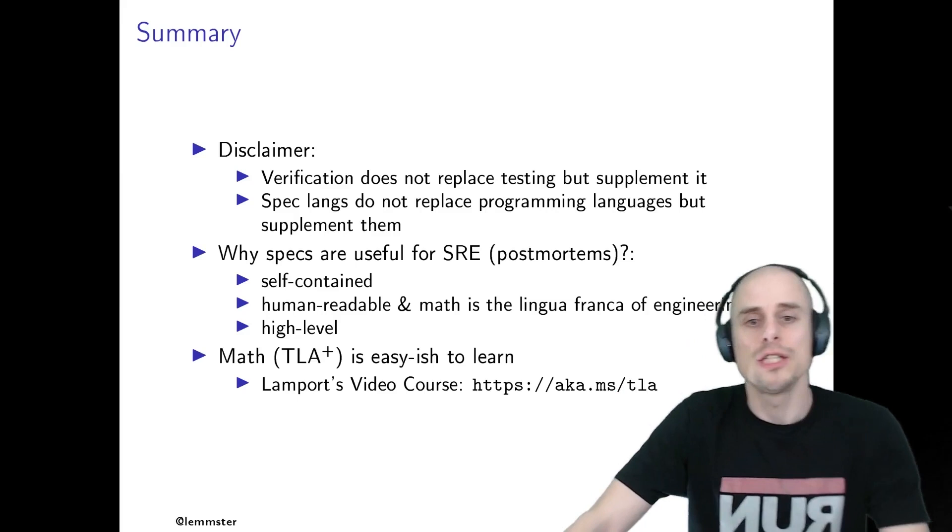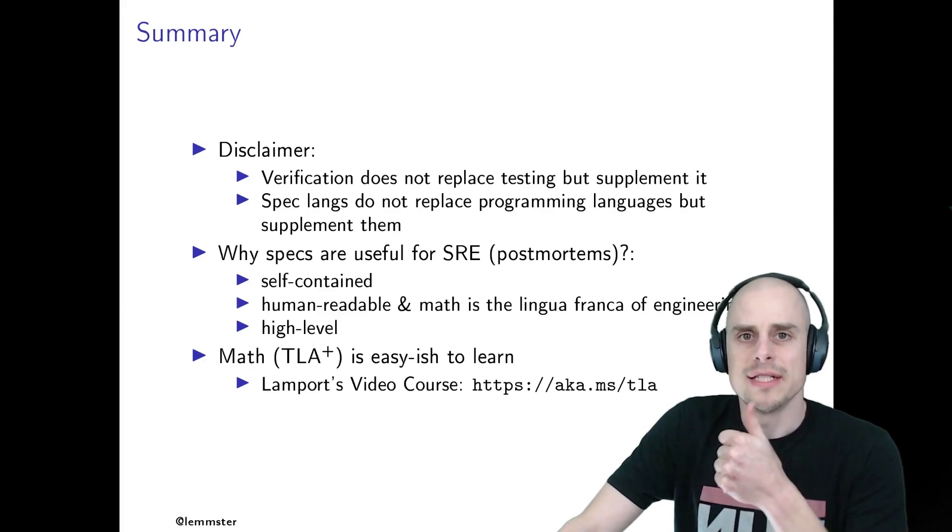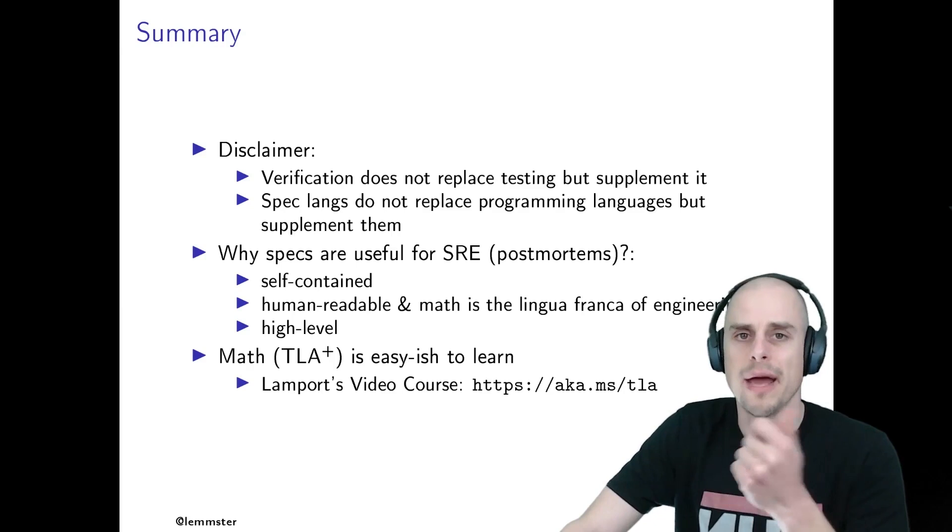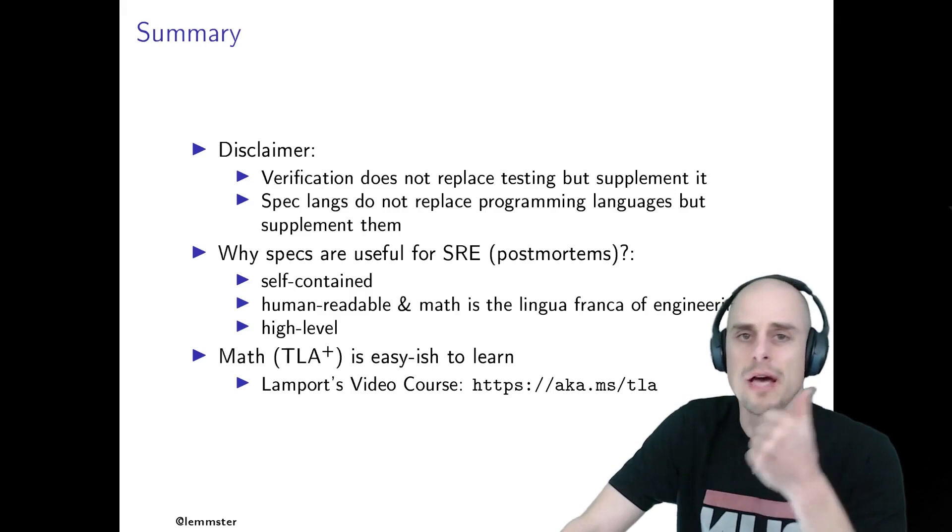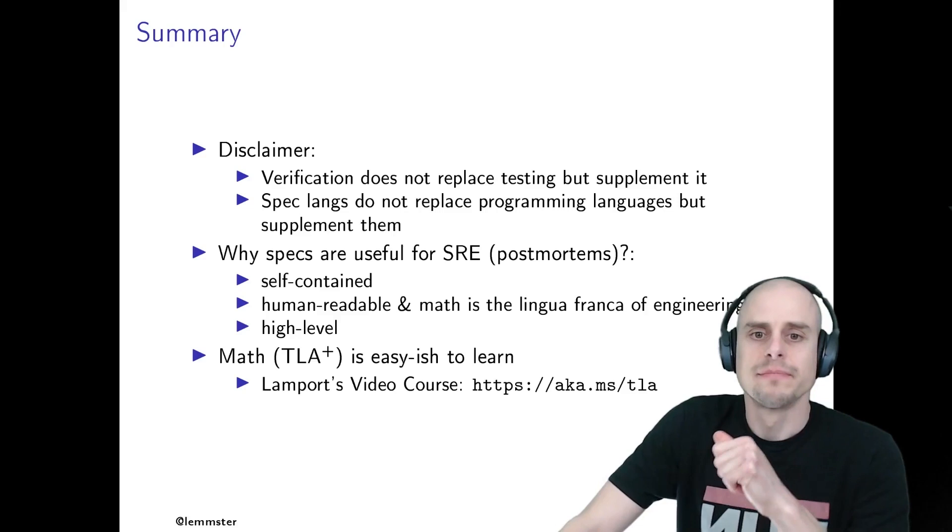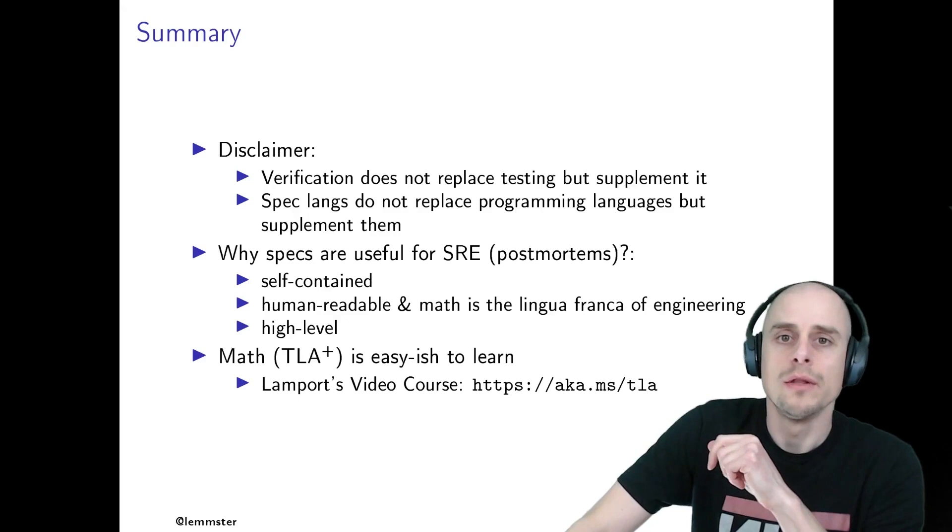And why do I think that specifications are useful as part of a post-mortem? Well, I think today's story kind of showed why this is useful, but let's reiterate. First of all, a specification is self-contained. If you would paste your unit test into the post-mortem as part of the root cause analysis, in this particular case, a person who runs this test on a Mac machine has no chance of reproducing the issue. For some reason, something is going on on macOS such that it never deadlocks. It deadlocks on Windows. It deadlocks on Linux. And from the high-level spec, we know why it deadlocks, yet it doesn't deadlock on macOS.